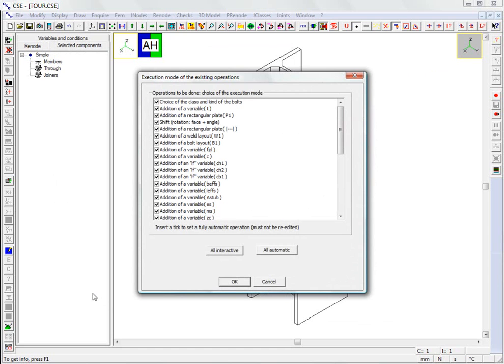A list is shown with all the operations that will be performed automatically to construct the current node based on the chosen predefined node. The predefined nodes are parameterized for use with similar nodes of different dimensions.